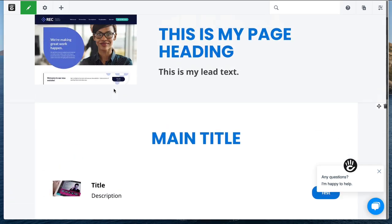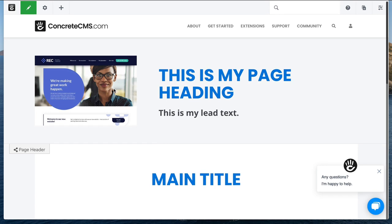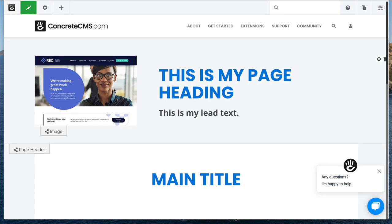I hope this video has been useful to you. We're really excited about all the new things coming to you in Concrete version 9. Stay tuned for more. And thanks for watching.